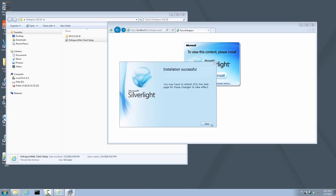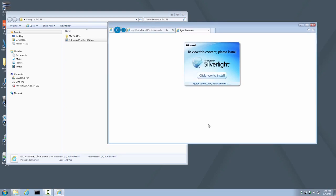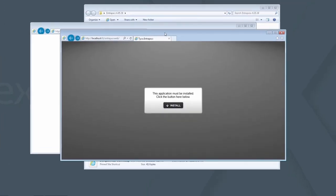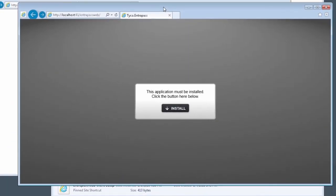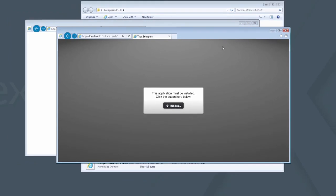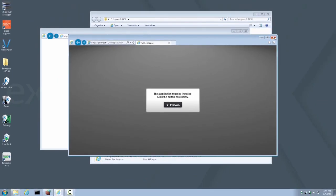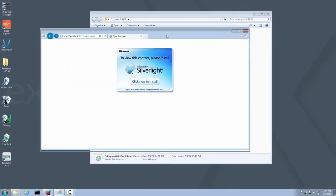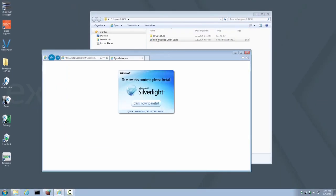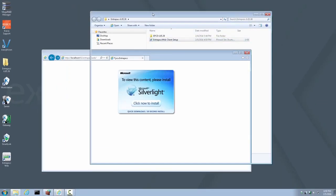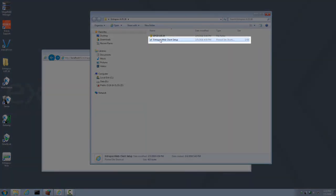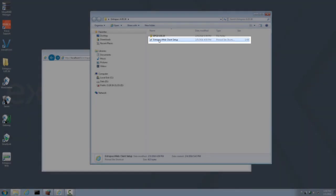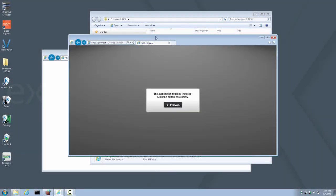When the Silverlight install is complete, click Close. A new browser window or tab will automatically open displaying an install prompt for Interpass Web. However, in some cases this may not be automatic. If this does not automatically happen, go ahead and go back to the icon that we launched initially, the Interpass Web Client Setup, and double click it again. Now you will get the prompt to install Interpass Web Client. Go ahead and click Install Now.